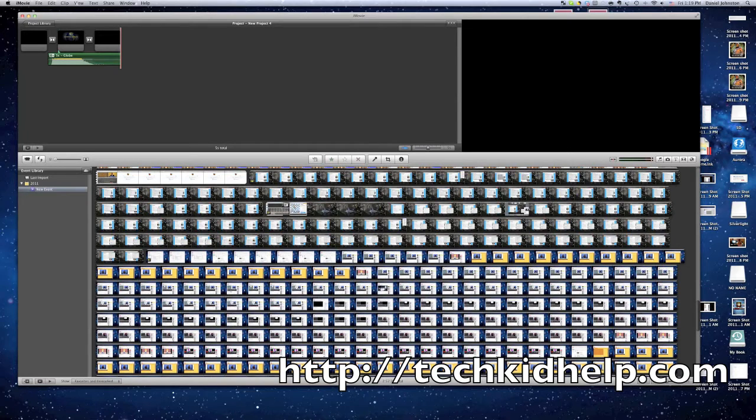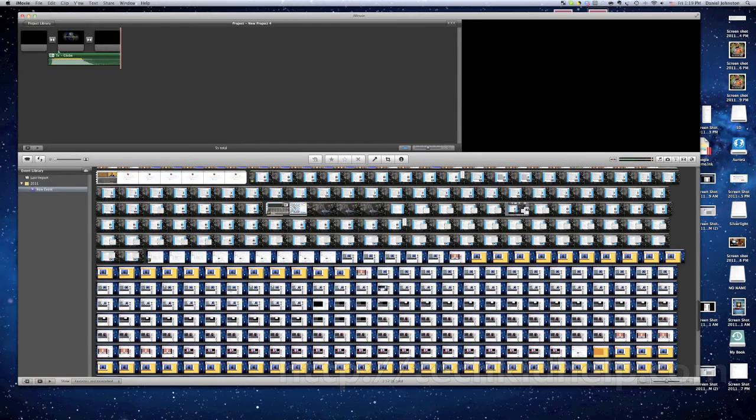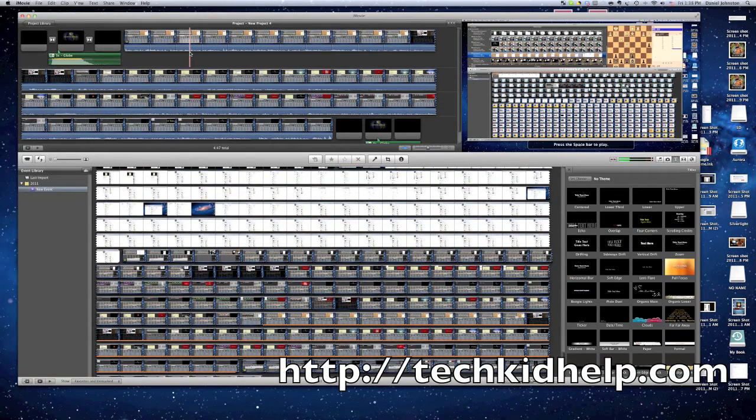Check my website, techkidhelp.com. See you there, bye.